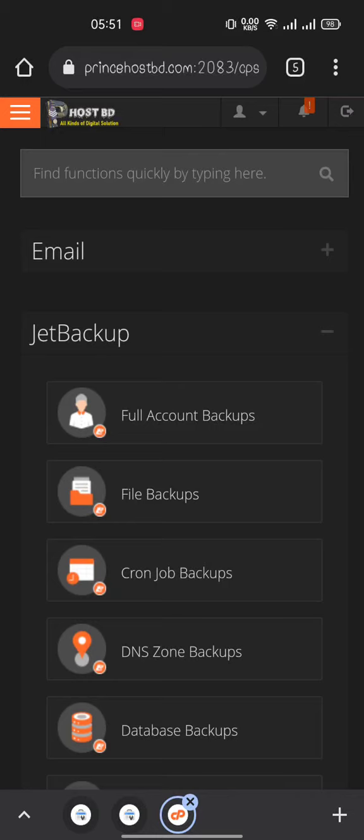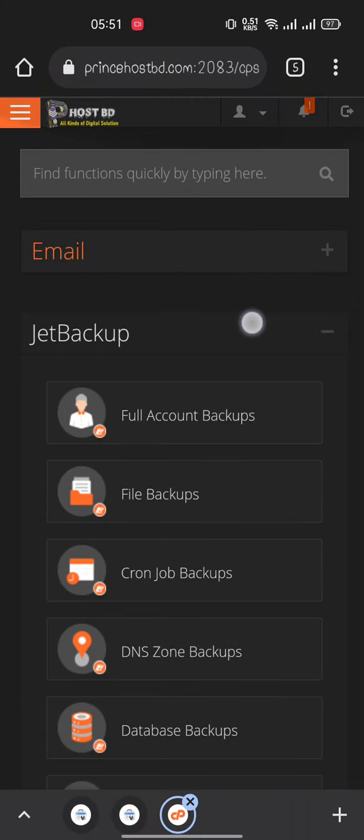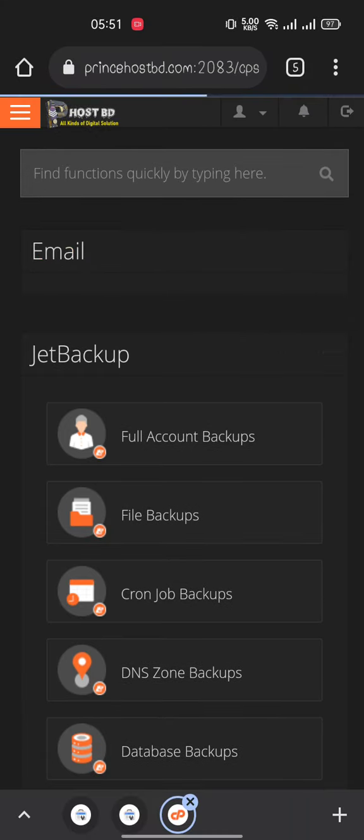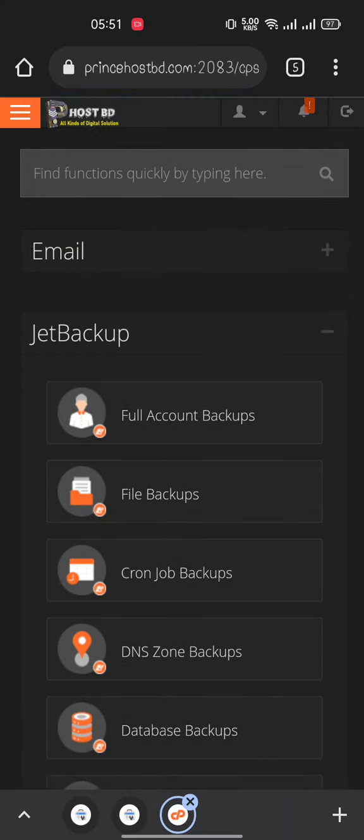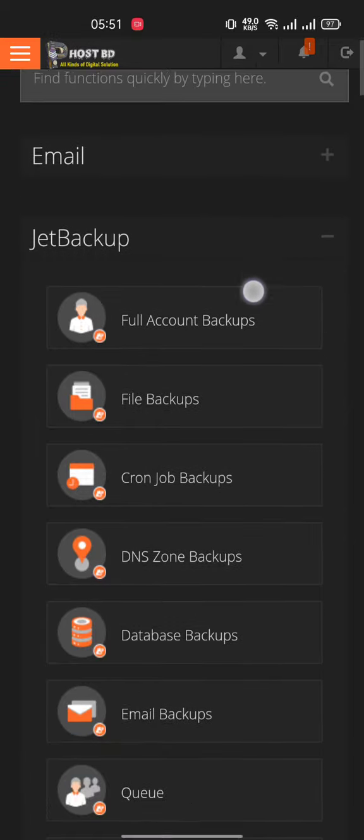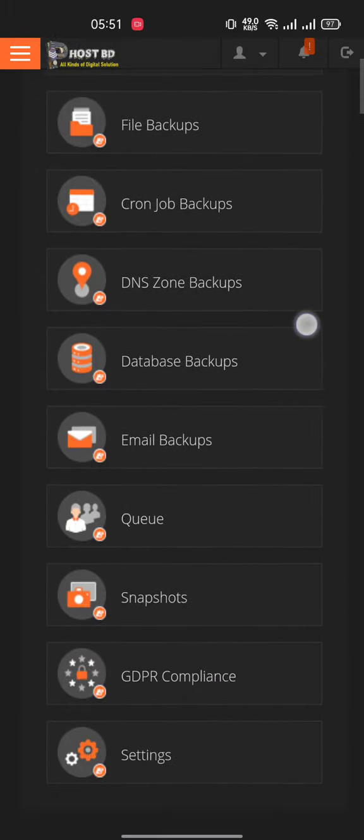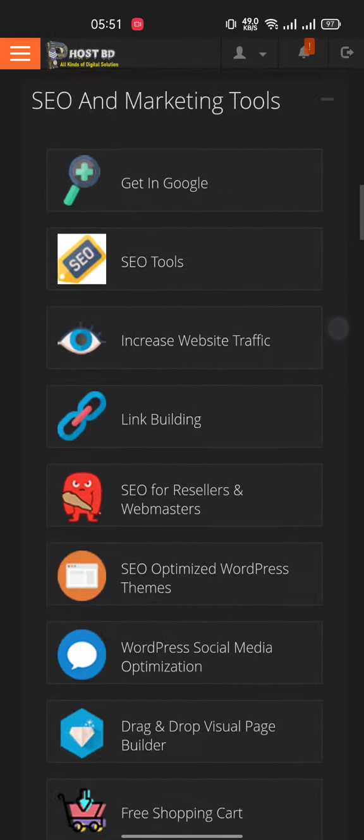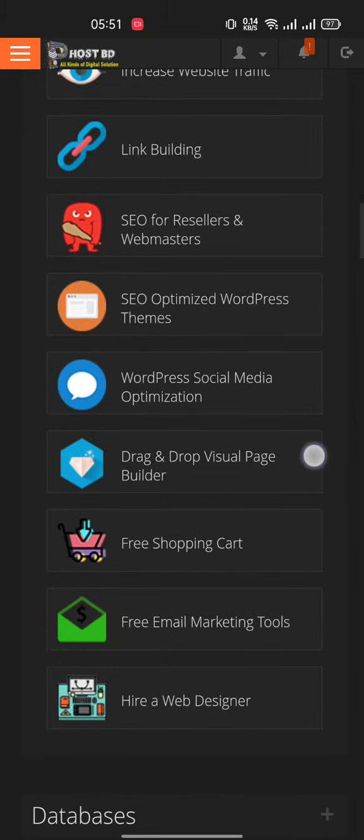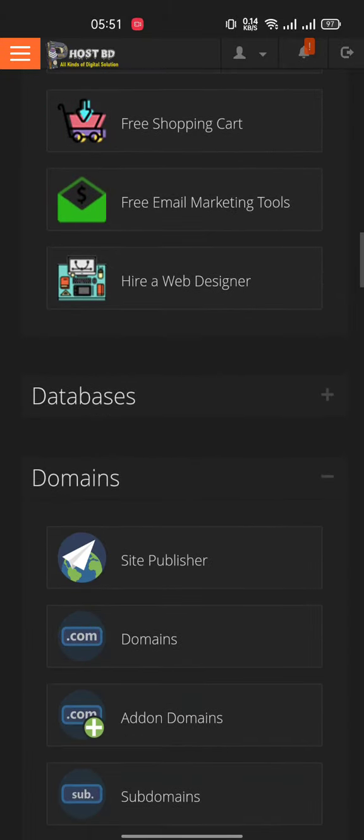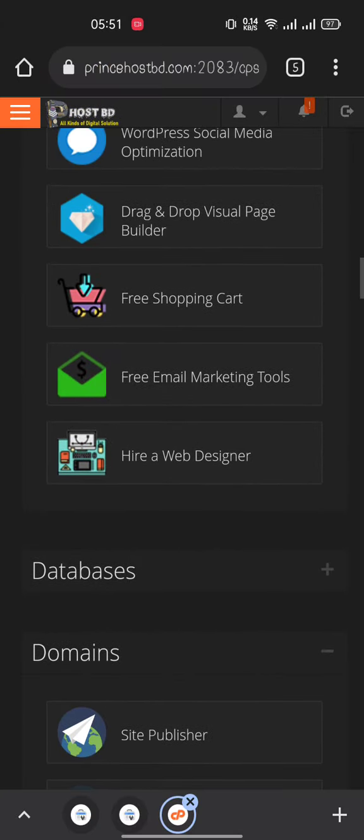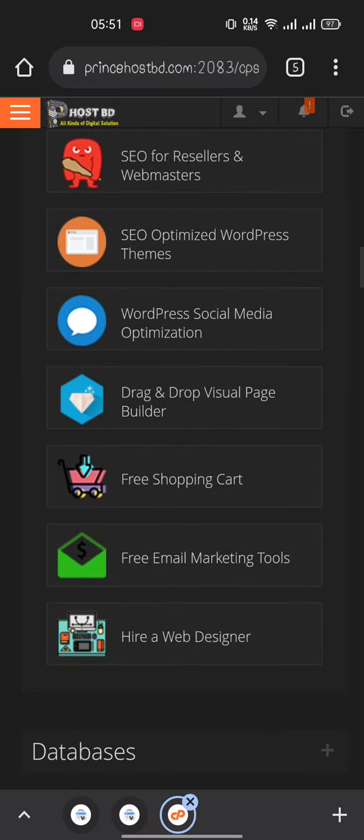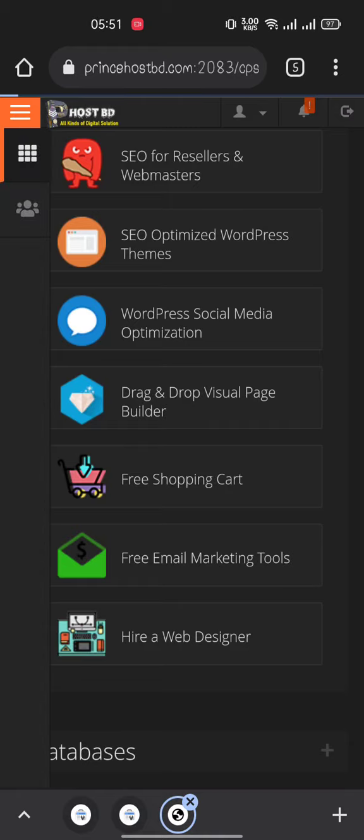How to remove a WordPress plugin from cPanel: First, log in to your cPanel account. Then you will find the option for WordPress Manager. You can also search here. Go to home.